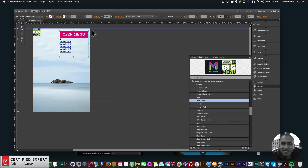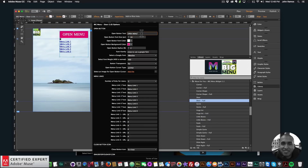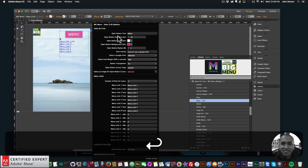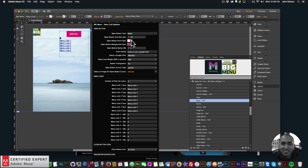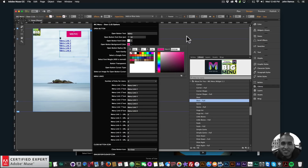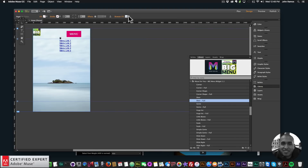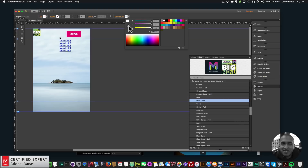Now let's style the big menu widget. I'll open the widget options. For the open button text I'll say 'menu'. The open button font size I'll make a bit smaller for a mobile device. The open button font color I'll leave at white. For the open button background color, I'll sample a gray color from the Adobe Muse interface using the sample color tool.